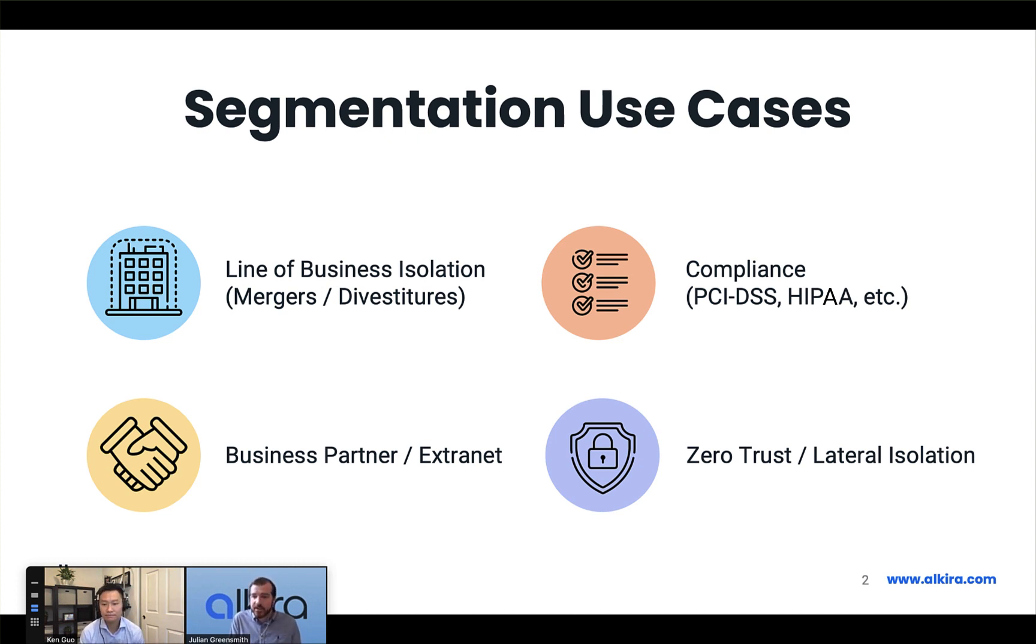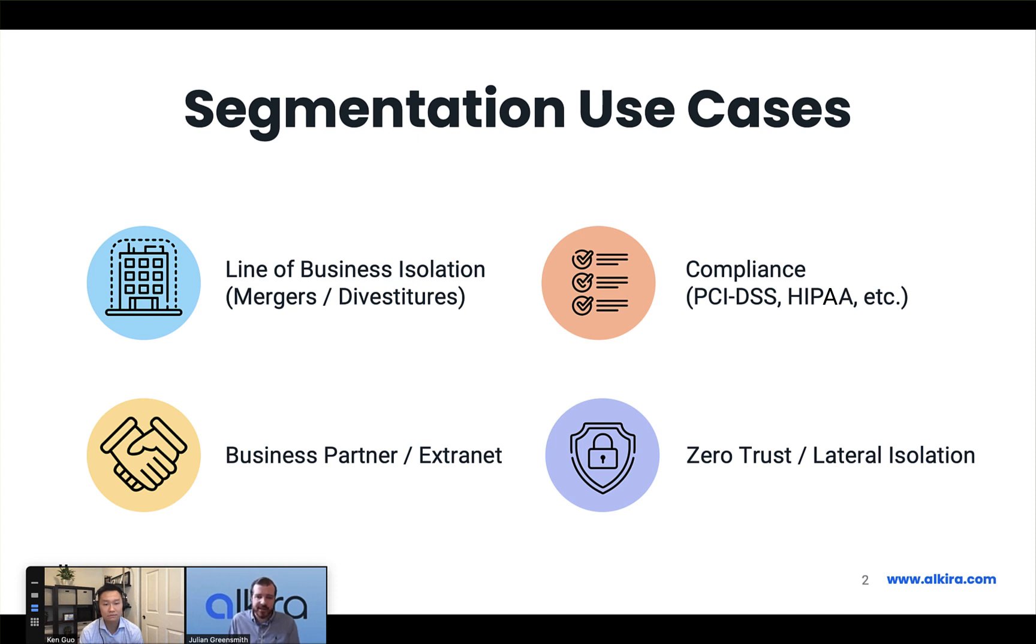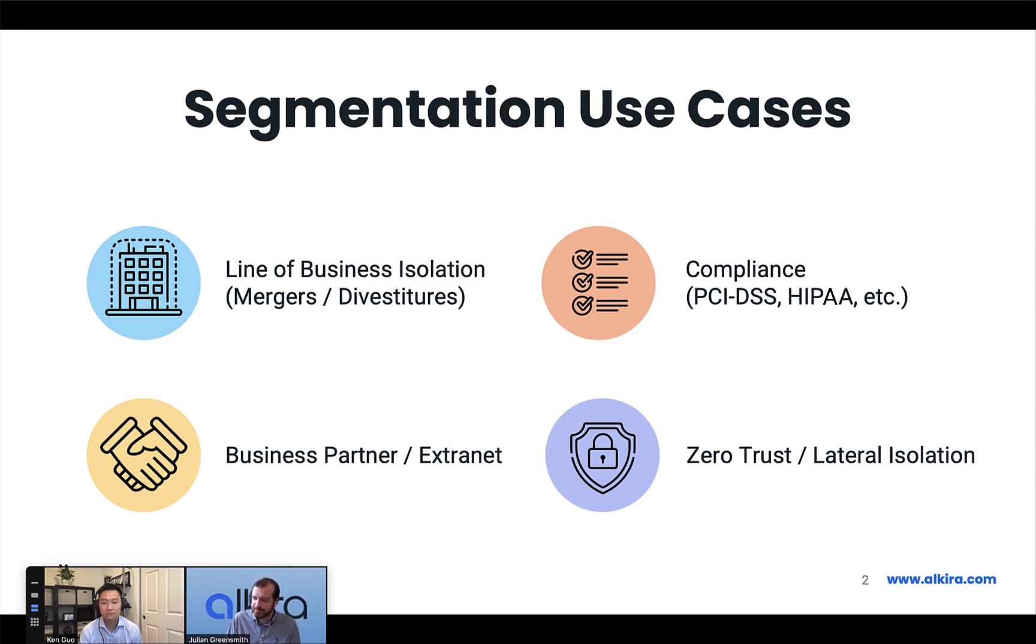Extranet use cases or business partner connectivity is another strong use case. As customers are moving more of their workloads into the cloud, they want to move their extranet environment into that cloud rather than on-prem. Alkira offers this method of providing isolation in the cloud where those applications actually sit. And lastly, a zero trust or lateral isolation use case where I want to divide my network up to reduce the blast surface in case of a compromise. If someone gets into one host, they can't laterally move into another host.